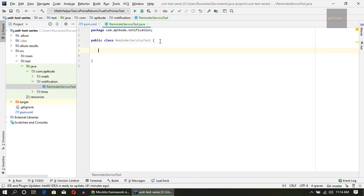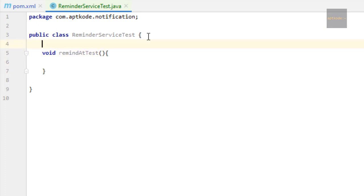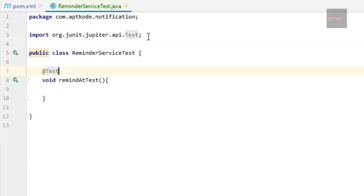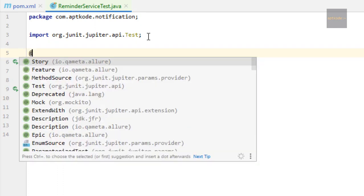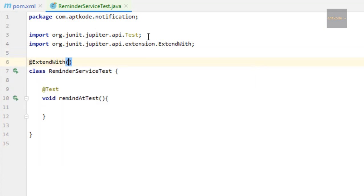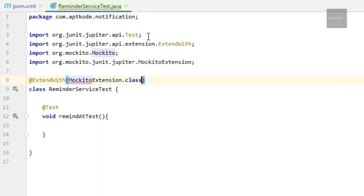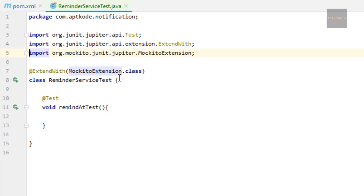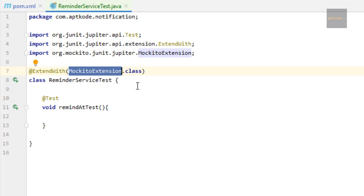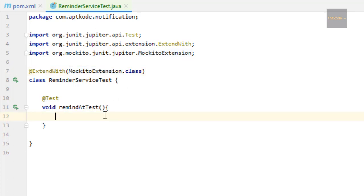I don't know the implementation right now, so first I'm going to write the test case which is a failing test case in a TDD approach, as we talked about in the first episode of this series. We'll write a test method: void remindAtTest. We can remove the public modifier from the class because we are using JUnit 5, and we should have the @ExtendWith annotation because we are using Mockito — so @ExtendWith(MockitoExtension.class).